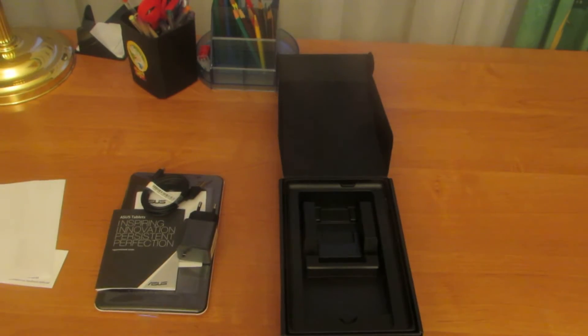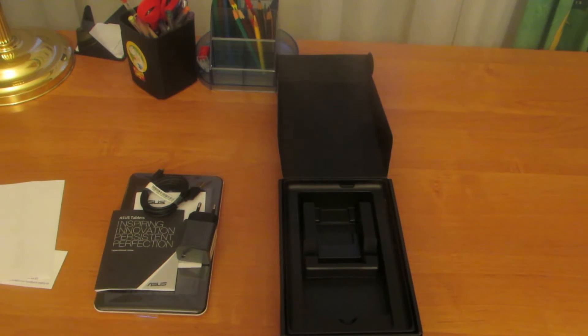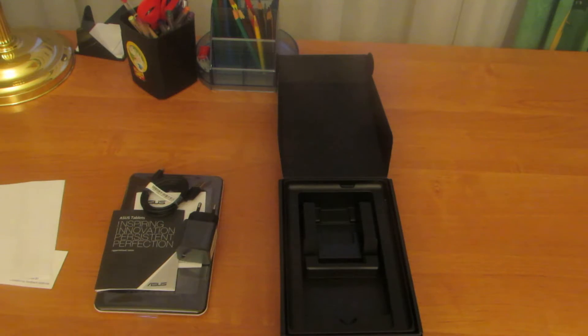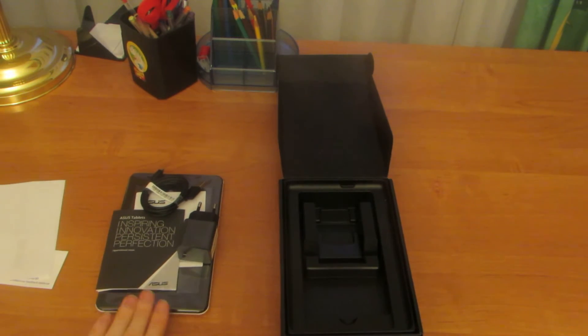Asus MemoPad HD 7. Hello! Today I want to show you the Asus MemoPad HD 7. It is a 7-inch tablet.